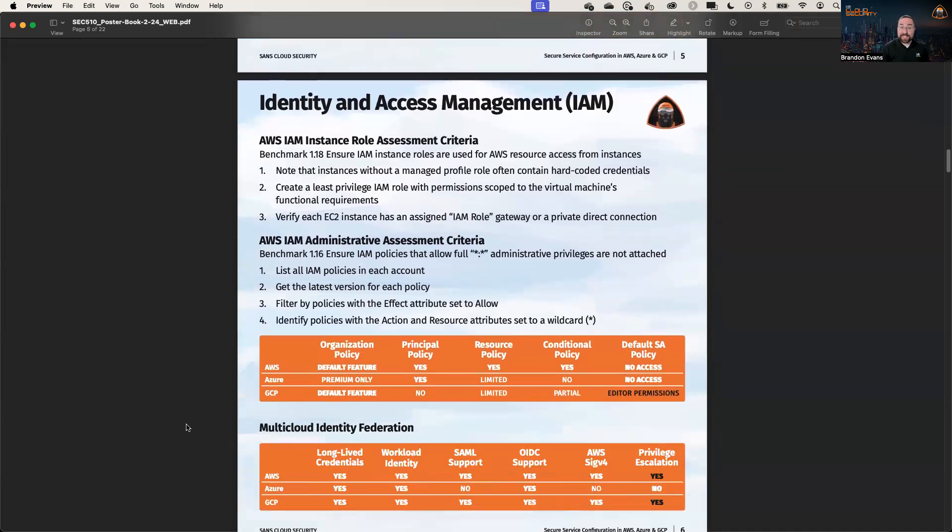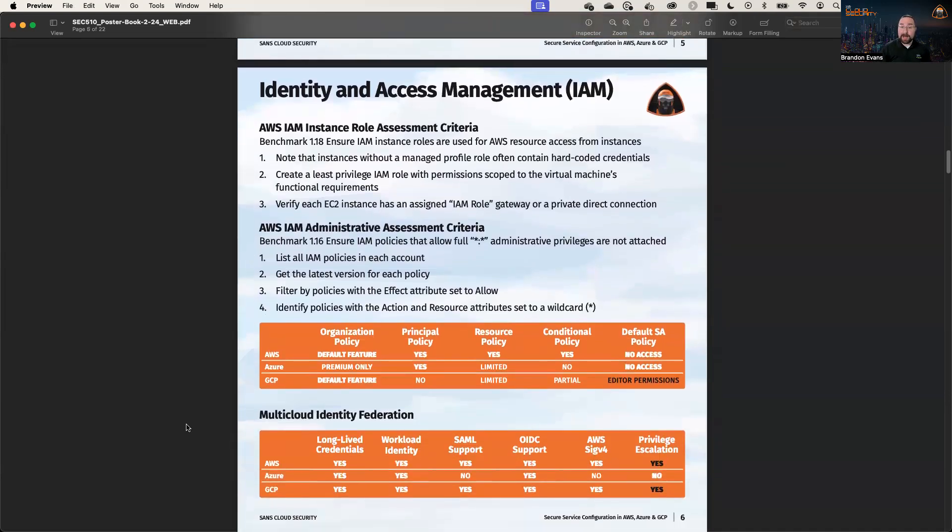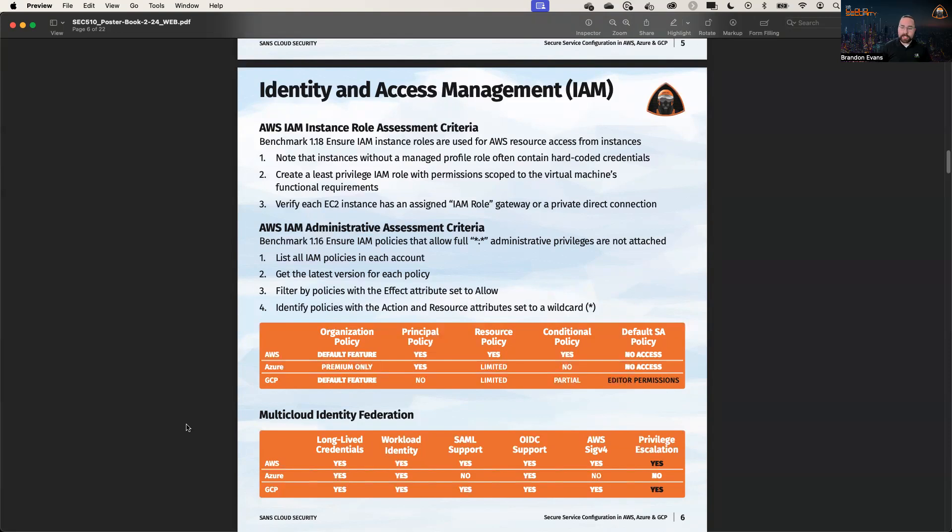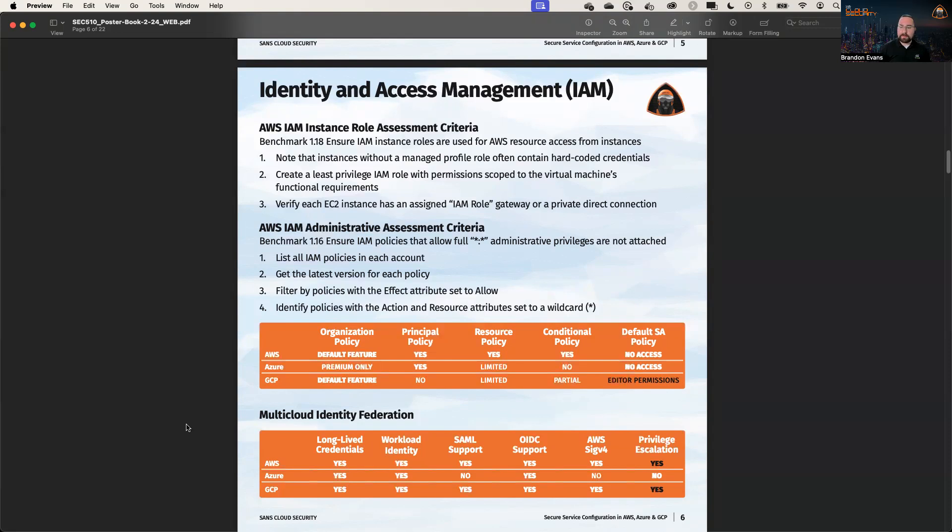We also talk extensively about IAM policies. First and foremost, you should follow the CIS Benchmark 1.18, which says to use IAM roles with instance profiles in order to ensure that you're not using hard-coded credentials. Long-lived credentials are worse than short-lived ones, but short-lived credentials can still be exploited. The ones that you get from the IMDS are still short-lived, but we should use short-lived where possible. And we also need to eliminate the administrative access that a lot of these users or services may have.